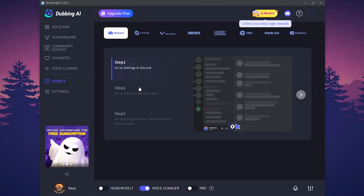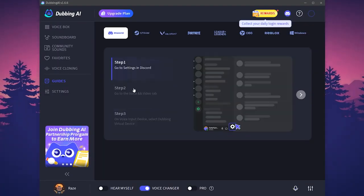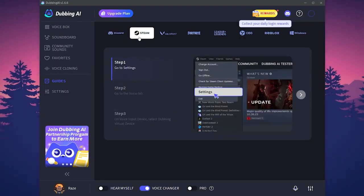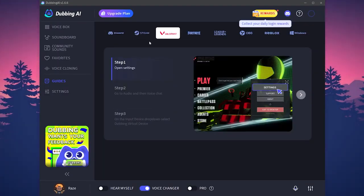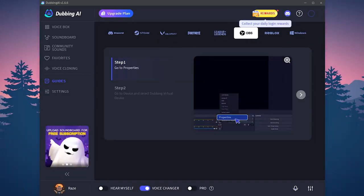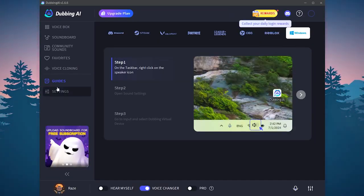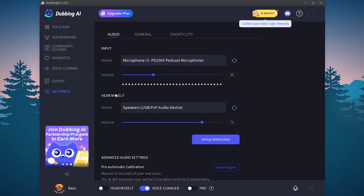Here we have also the guides. The guides will show you exactly how to activate it on each platform. On Valorant, how to activate it on Fortnite, League of Legends, OBS, Roblox, Windows and so on.